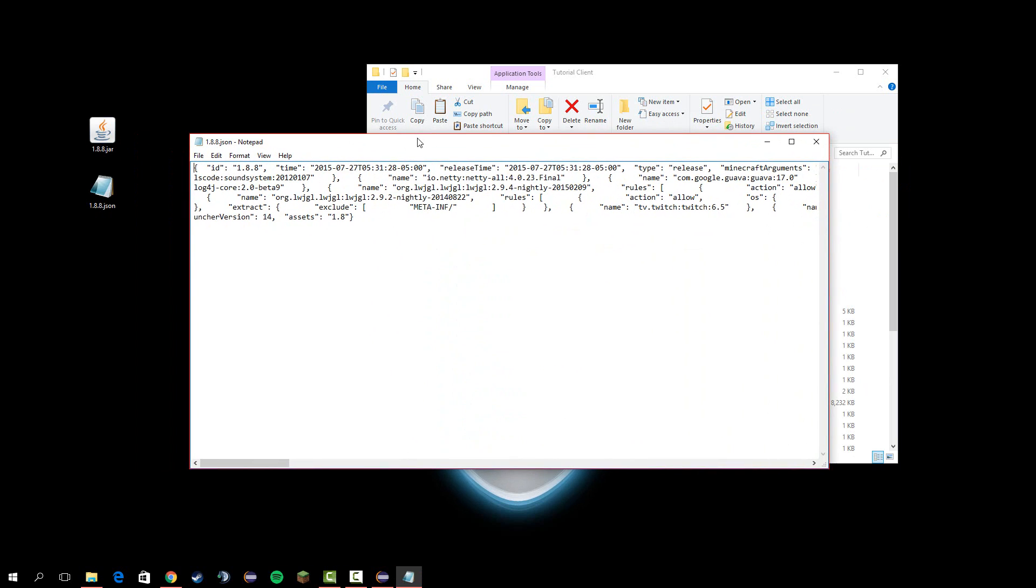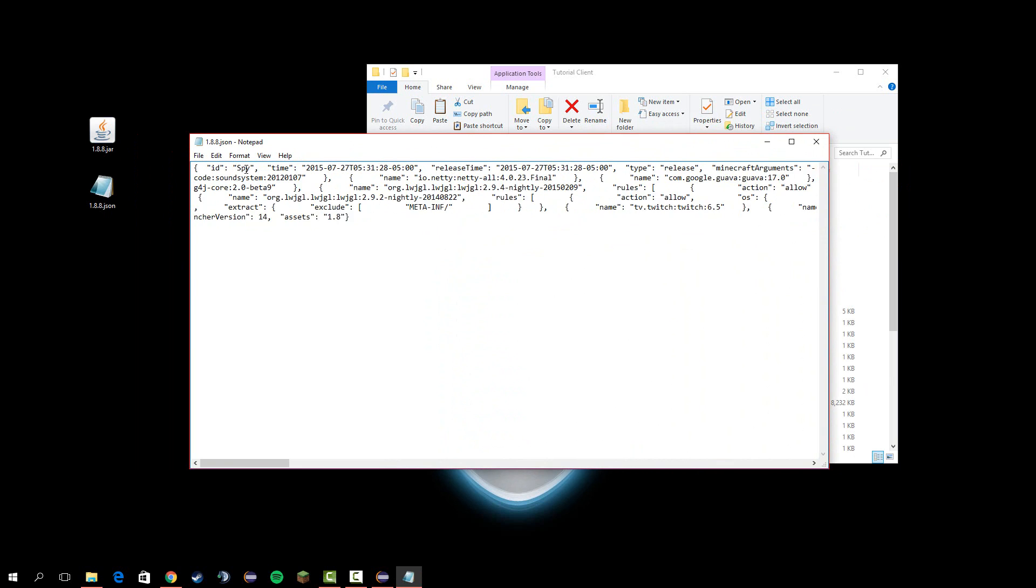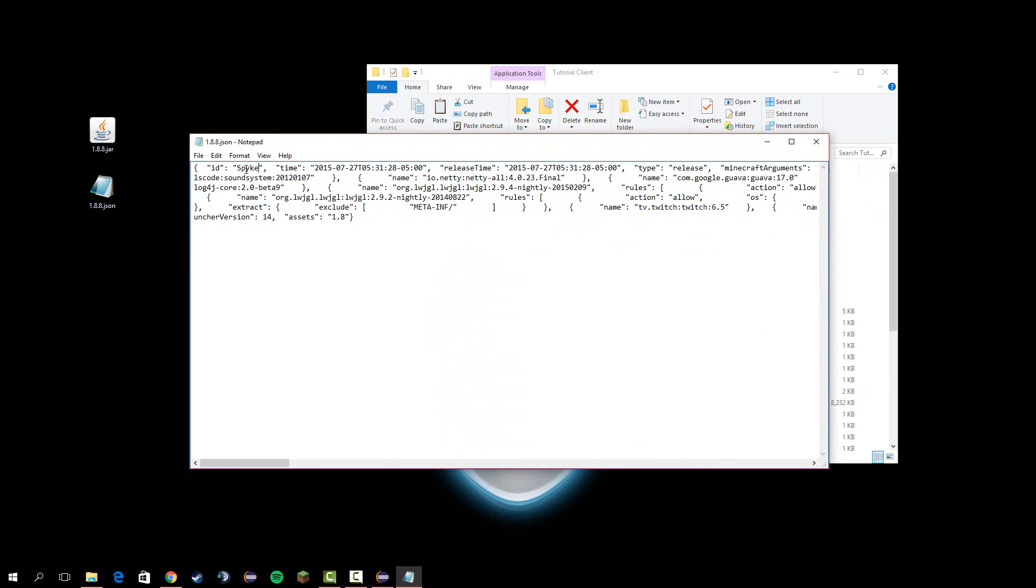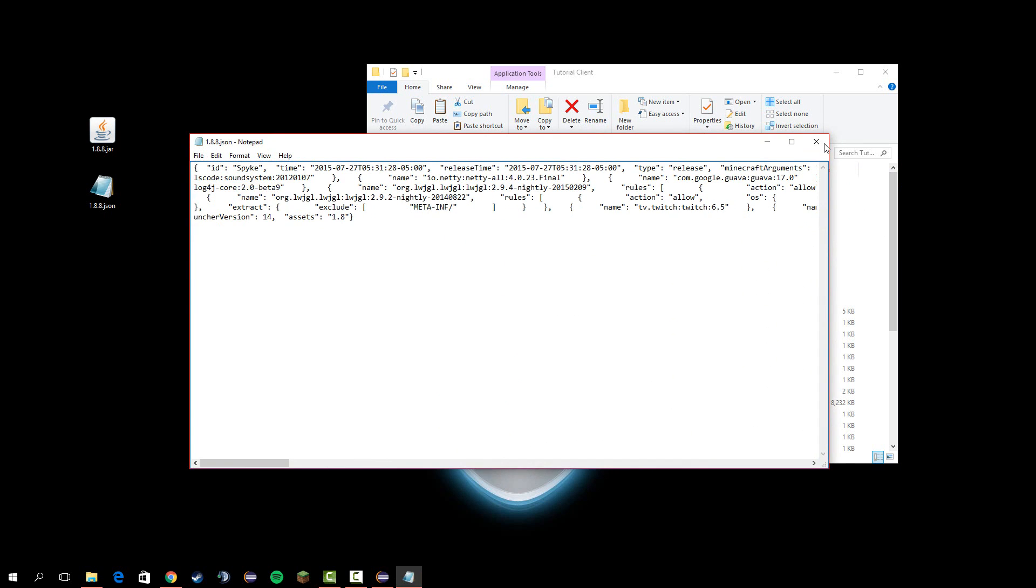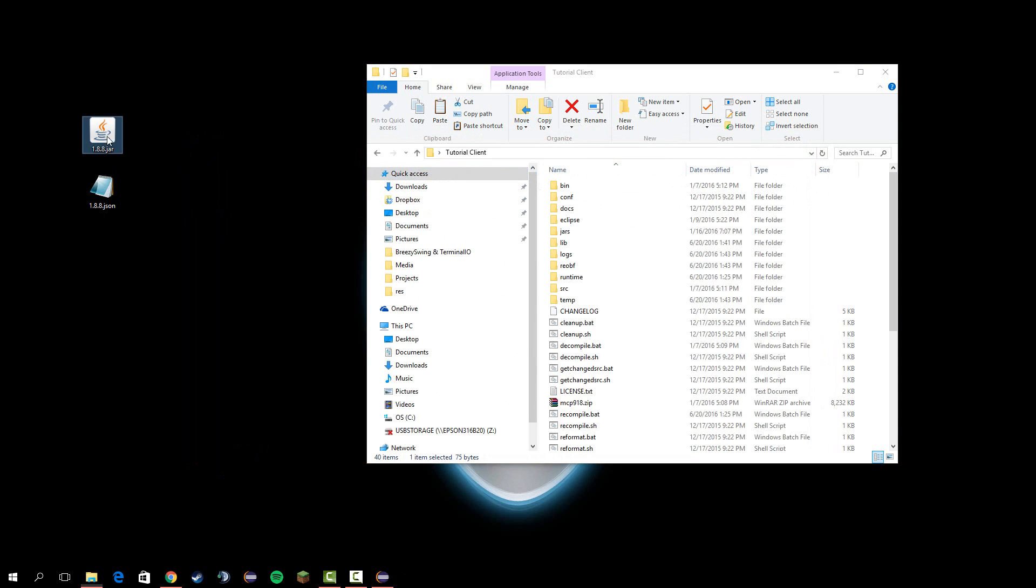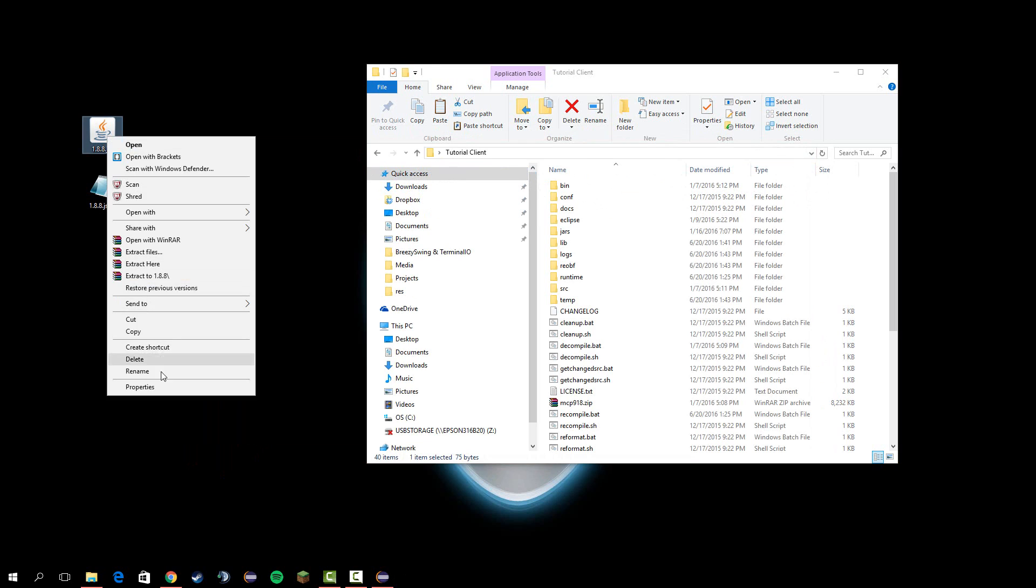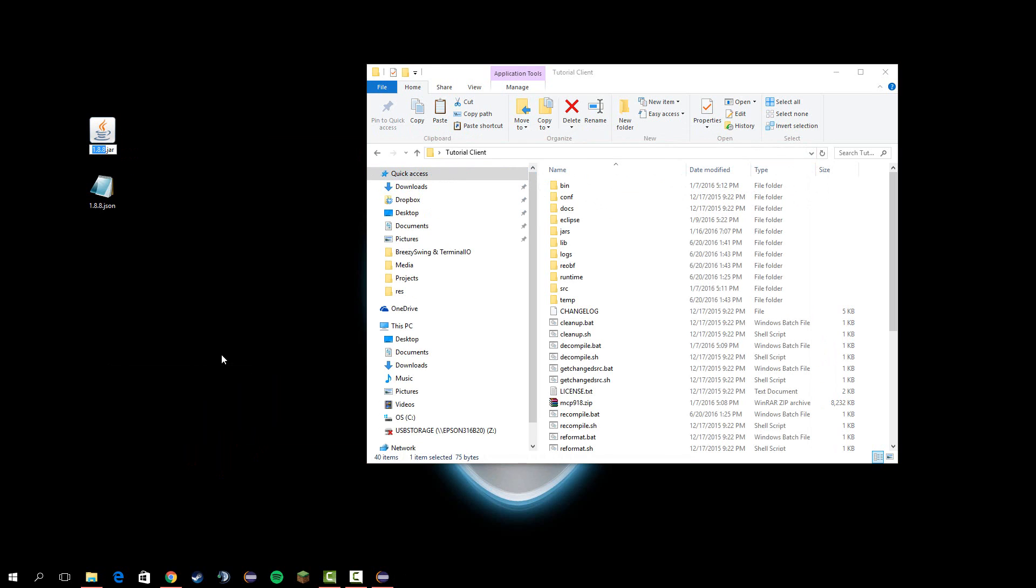In here, under ID, change this to the hacked client name. I'm just going to do mine as spike. Save that, and now all you've got to do is rename this to spike as well.